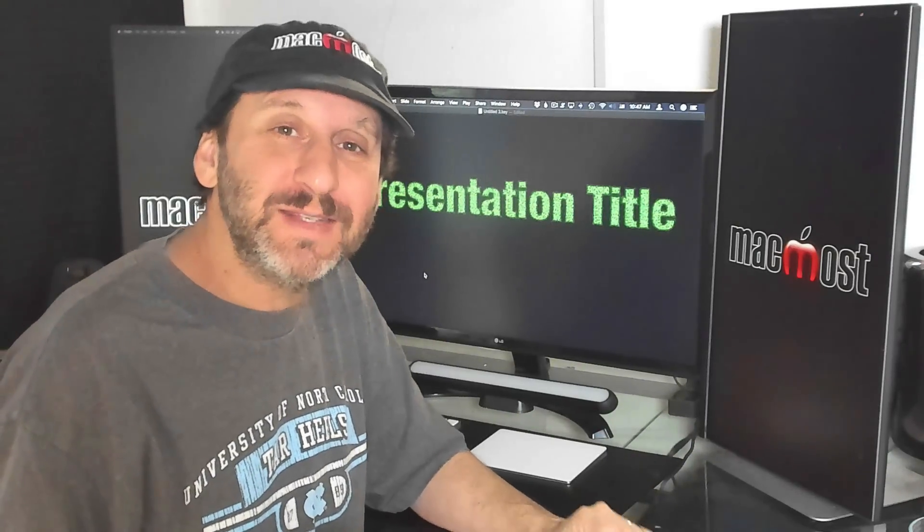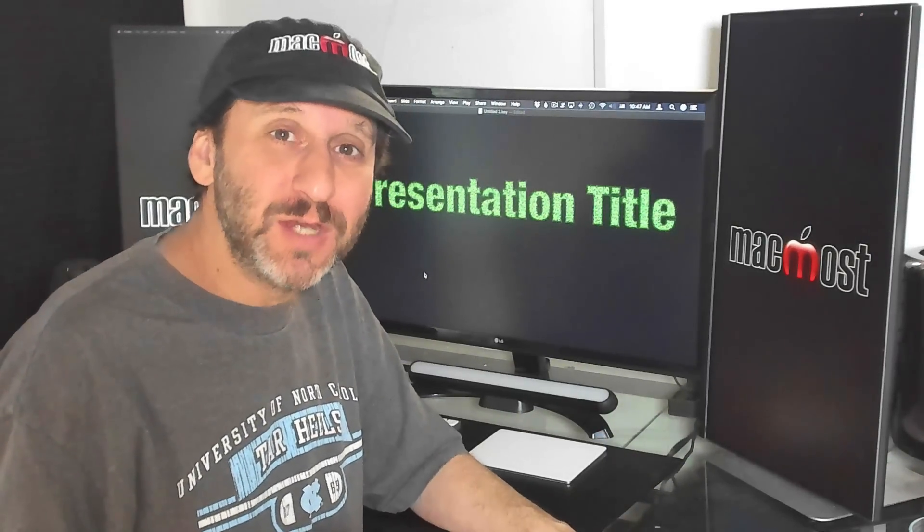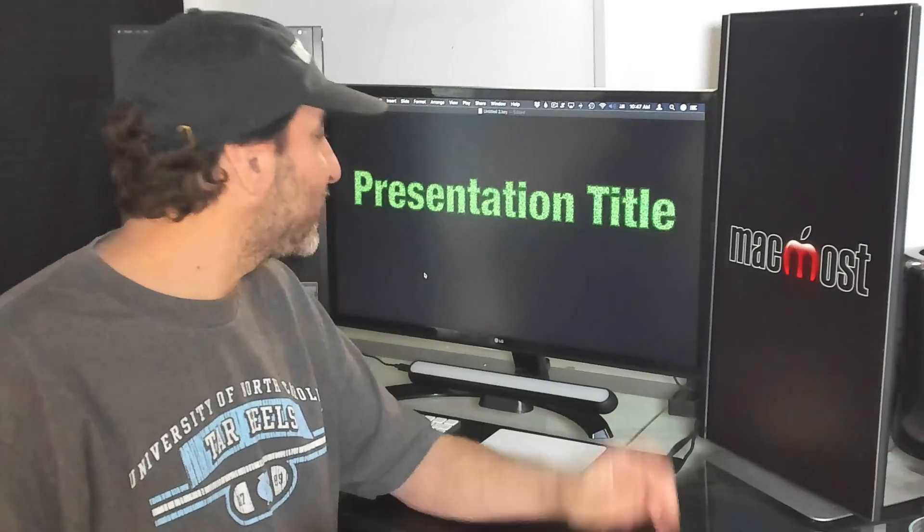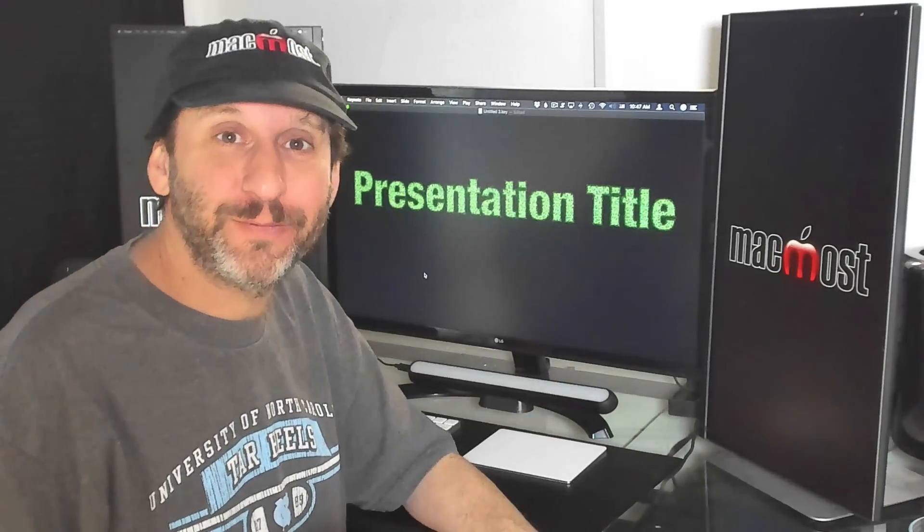Let's take a look at the new Text Fill Features in Pages, Numbers, and Keynote. You can create text that looks like this now.